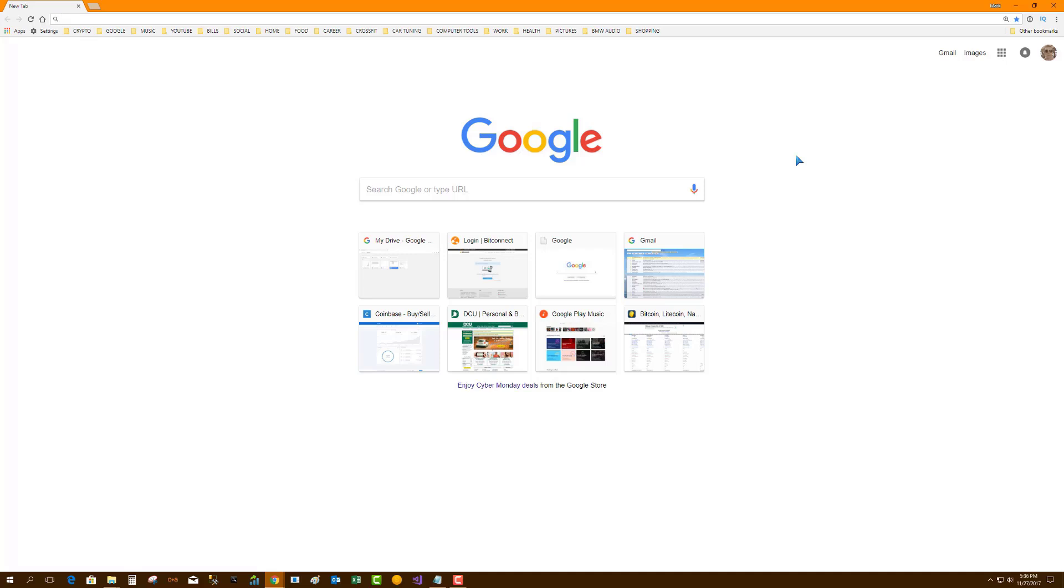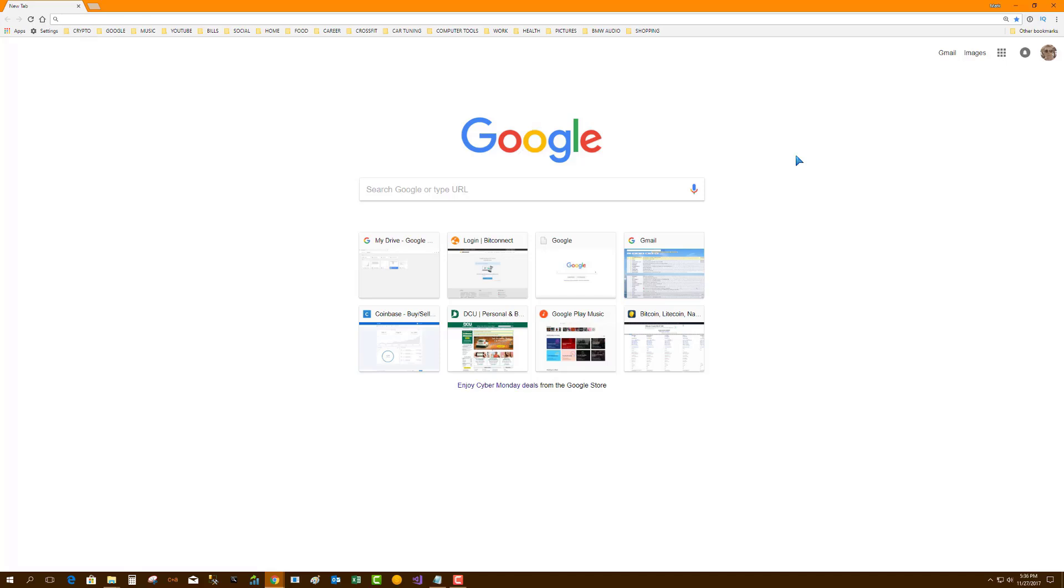So as stated, we're assuming you saved or wrote down your secret key, and this is just going to be a random bunch of letters and numbers. When you set up your Coinbase or BitConnect, they gave you that secret key. So first thing you need to do is go to the Google Chrome extension store.